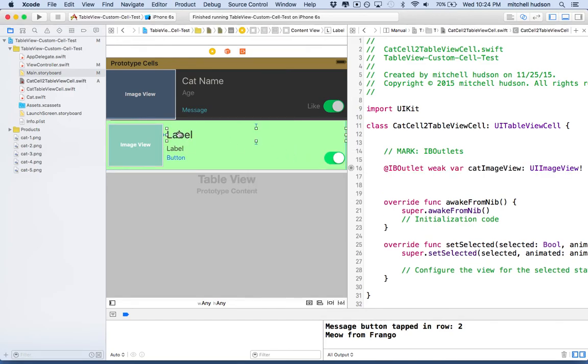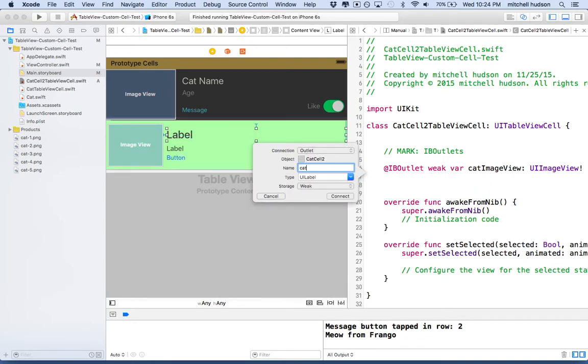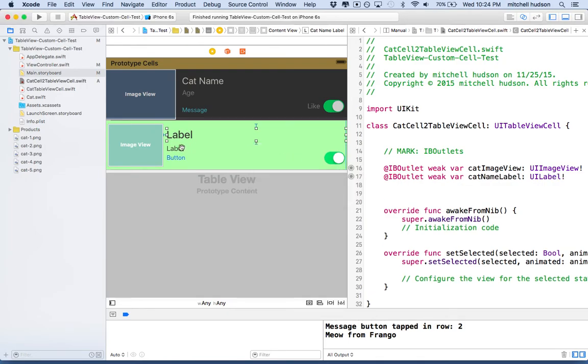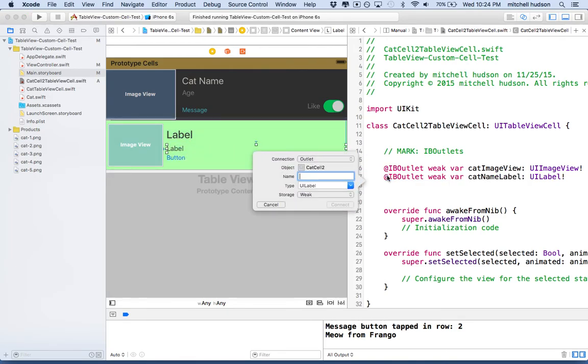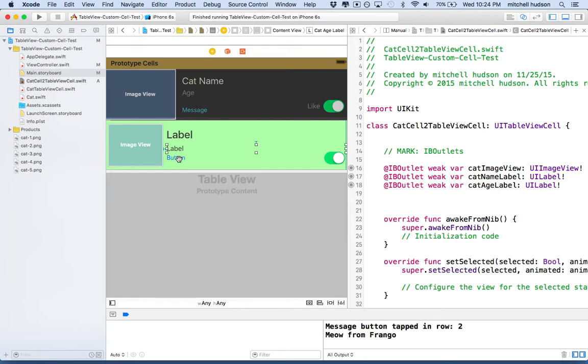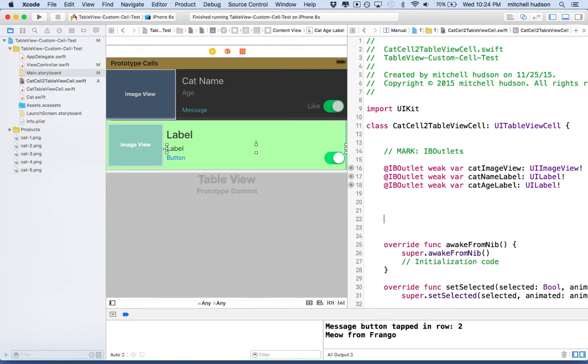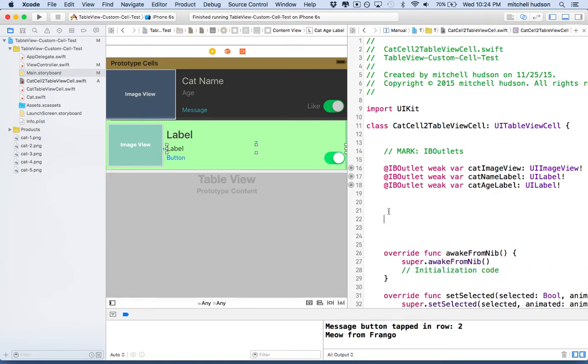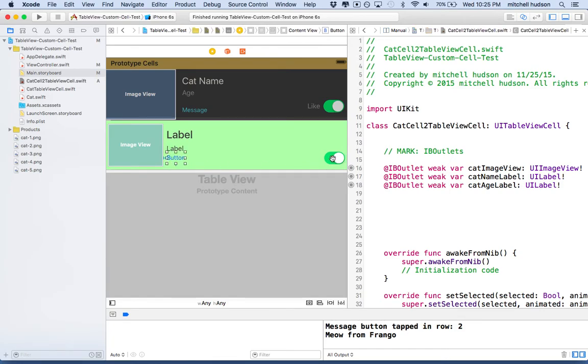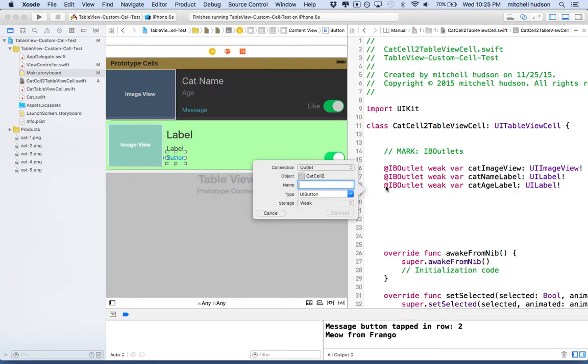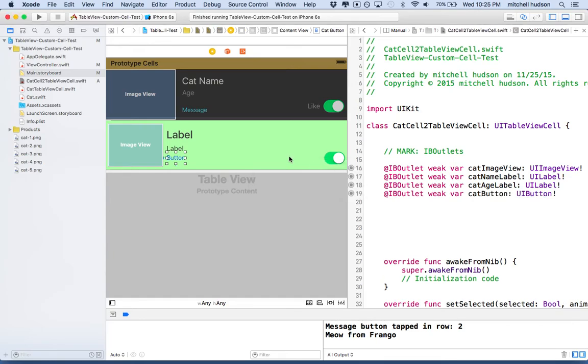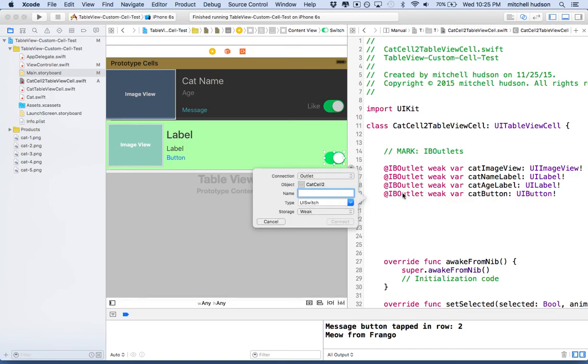And then maybe this will be the name label. So I'll right click here and I'll say cat name label. And then this will be the cat age label. So I'll right click and drag. Call it cat age label. And for the button and the switch, I might need an outlet. And if I want to get actions from those, I'll need to create an action also. Maybe I'll make an outlet for both and an action for both. I don't think I'm going to use the outlet for the button, but I'll have it anyway. So I'll call it cat button. And then this will be cat switch.